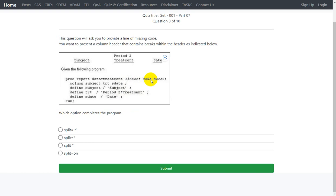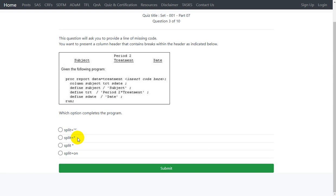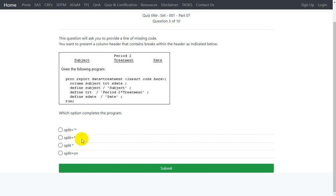Let us see if we have one such option in the provided options. We have that option on the first option itself, but let us take a look at the other options and see why they could be wrong. The second option split equals asterisk has been used, but it has to be specified within the quotes. Quotes have not been used, so this is not the correct answer.